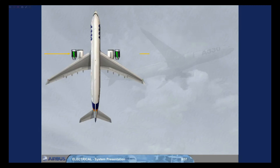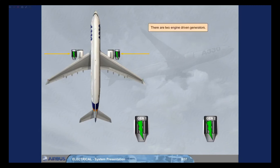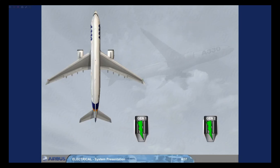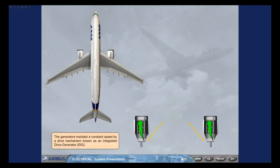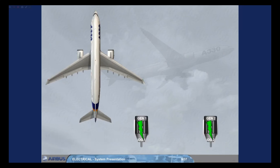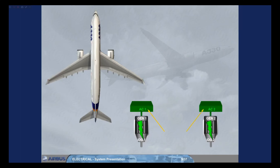There are two engine driven generators. The generators maintain a constant speed by a drive mechanism known as an Integrated Drive Generator, IDG. Each generator supplies alternating current, AC, to its own bus. Generator 1 to AC bus 1, Generator 2 to AC bus 2.